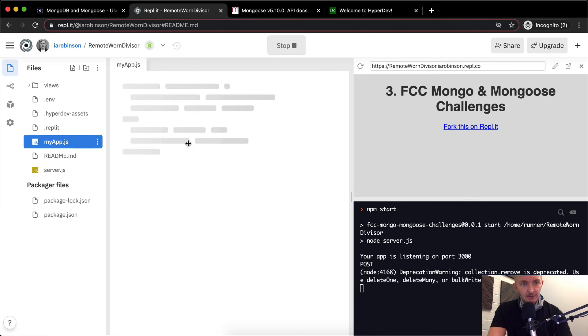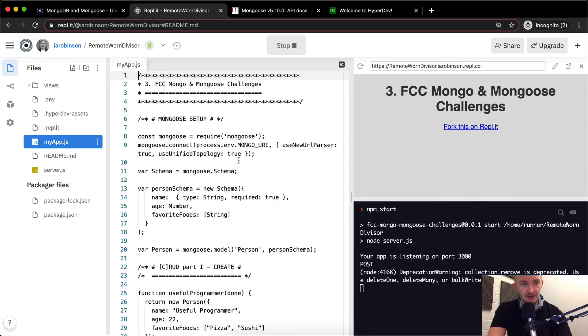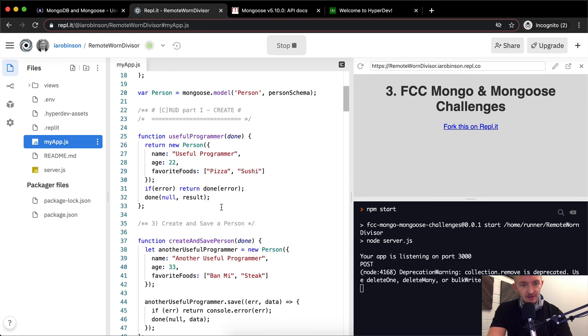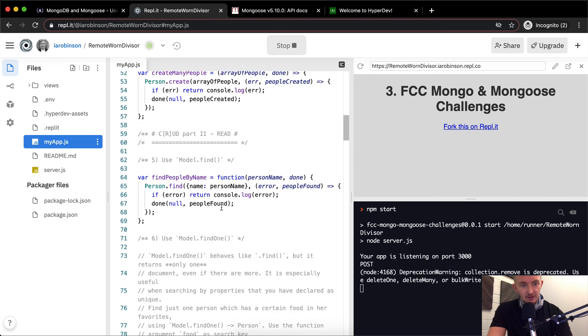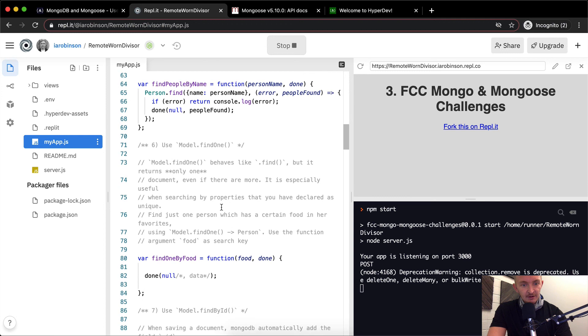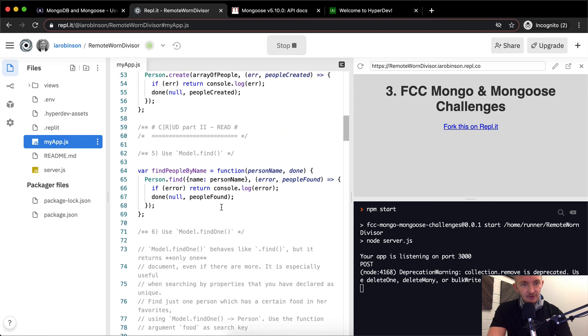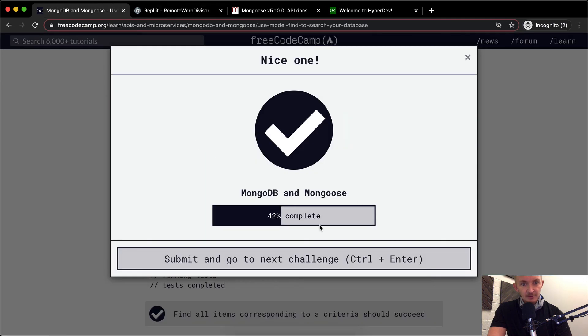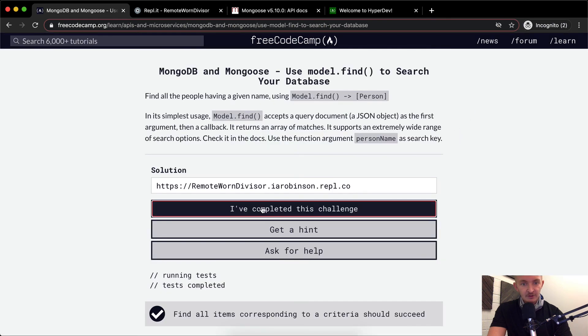And we want to go to myapp.js. We're down here. And I found find people by. And then we're returning the people. And if we run this over here, the tests pass.